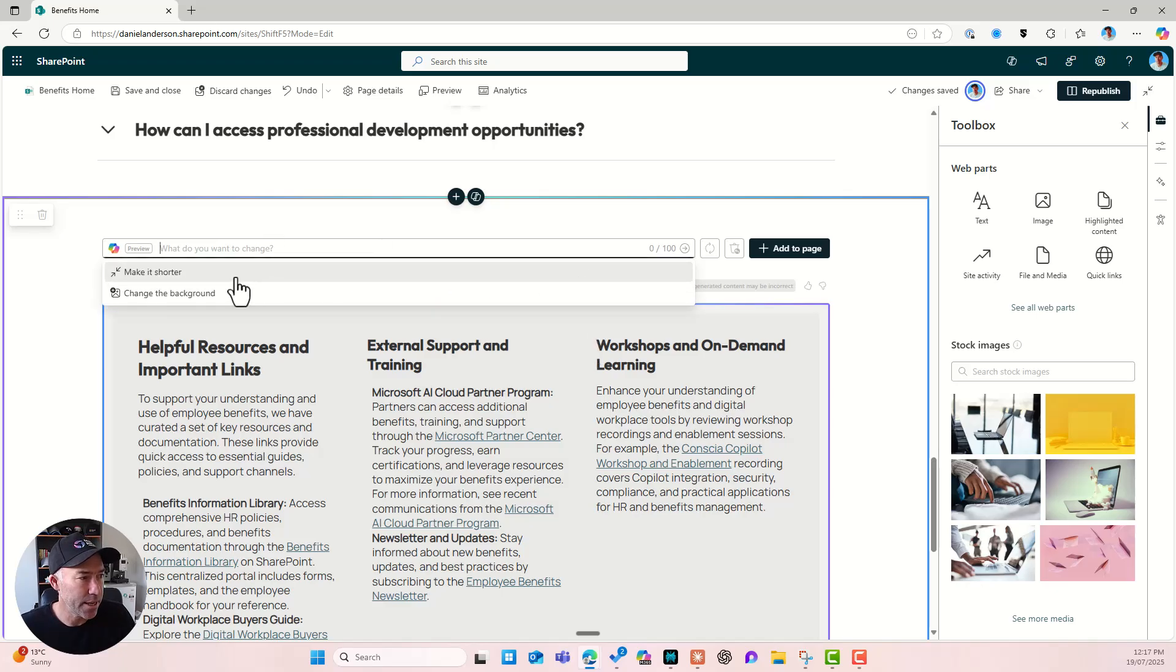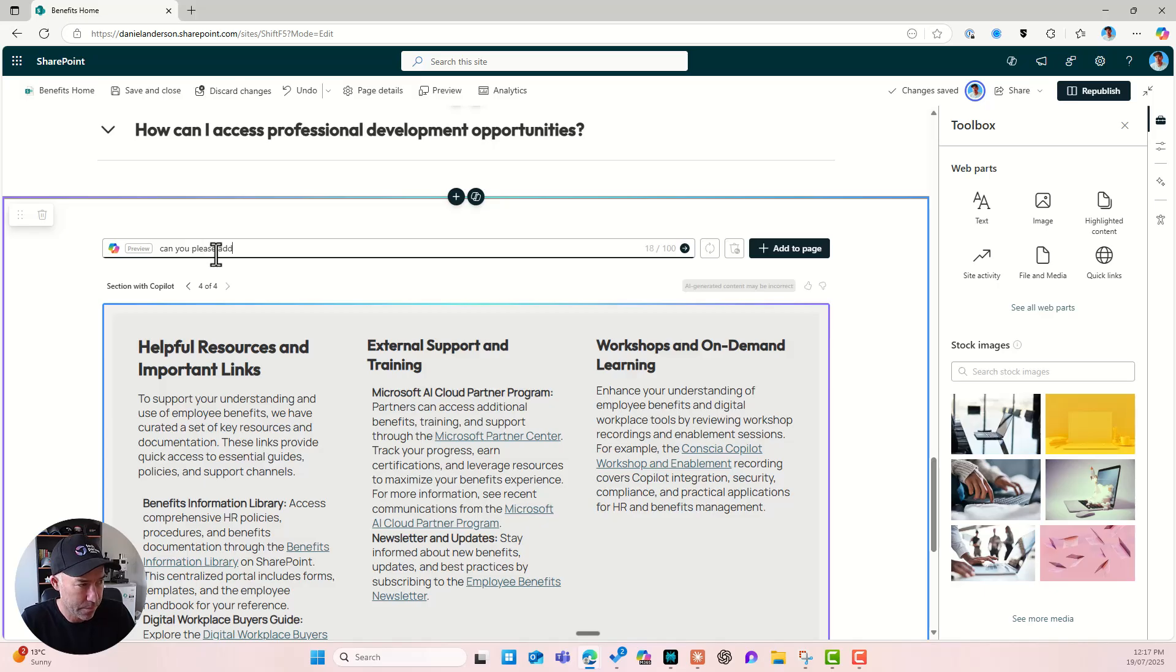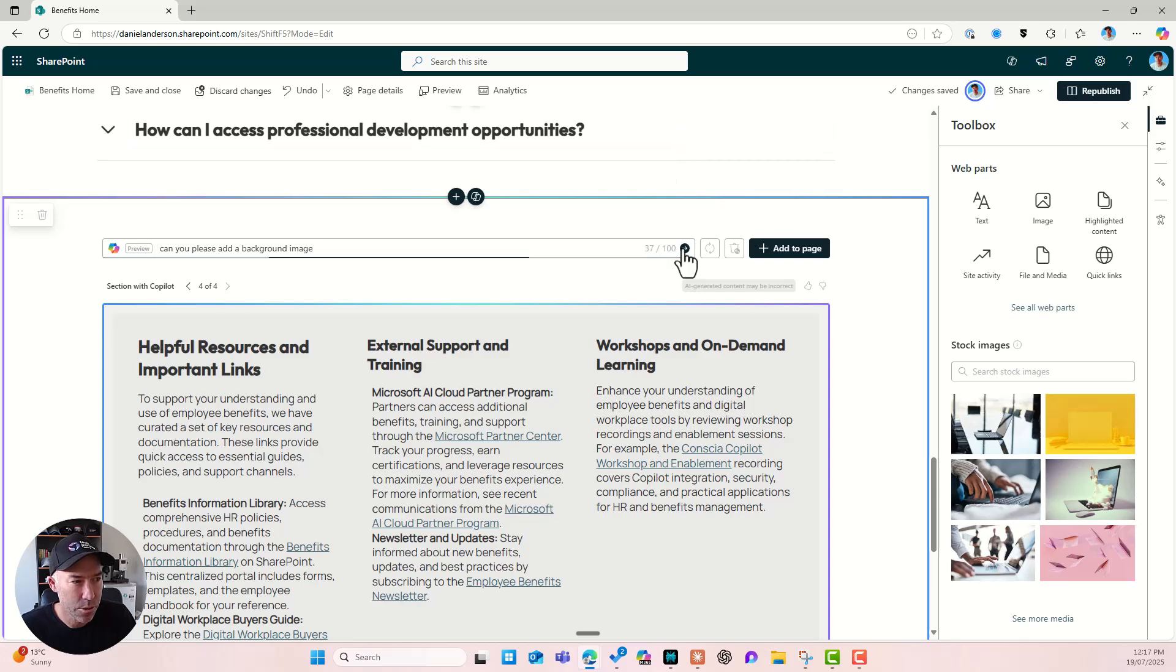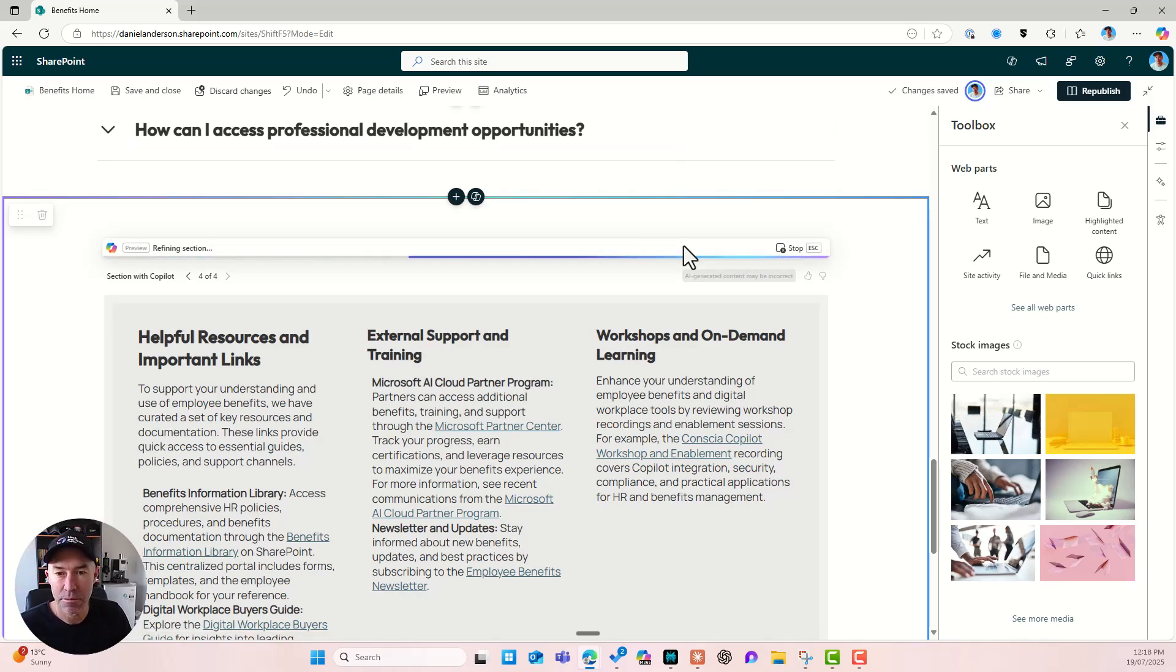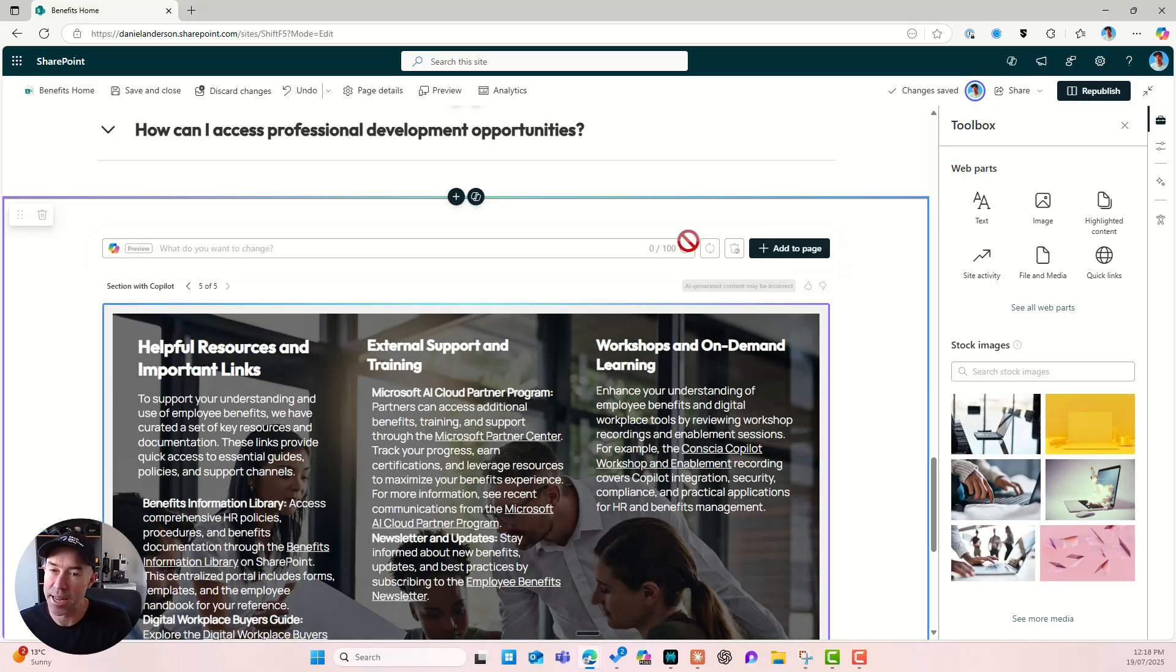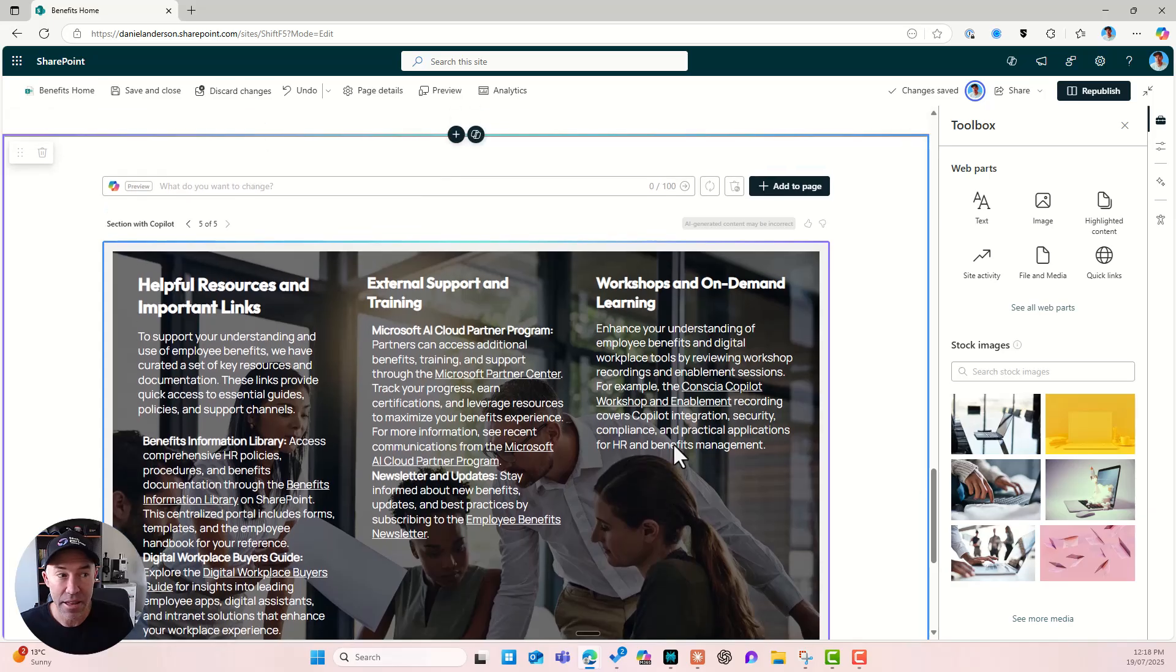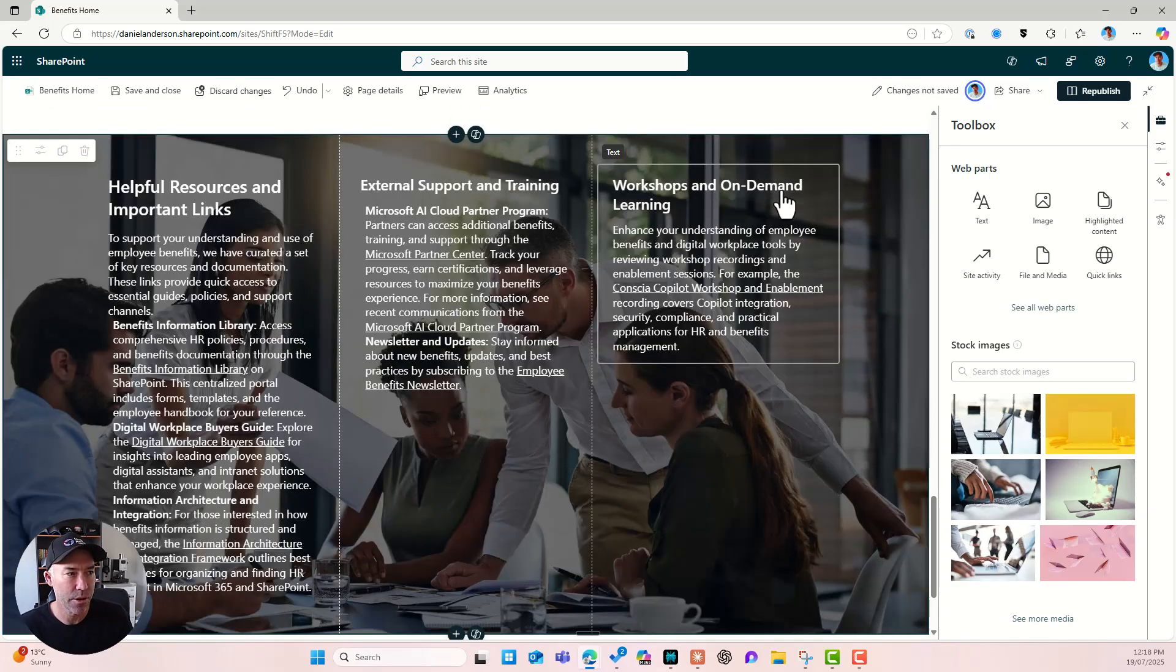Now, what we might want to do is, can you please add a background image and let's go. All right. So let's see if we're smart enough and good enough to be able to add a background image to this section. And what do you know? We certainly do. All right. Now that looks pretty good. All right. We can then go add to page.